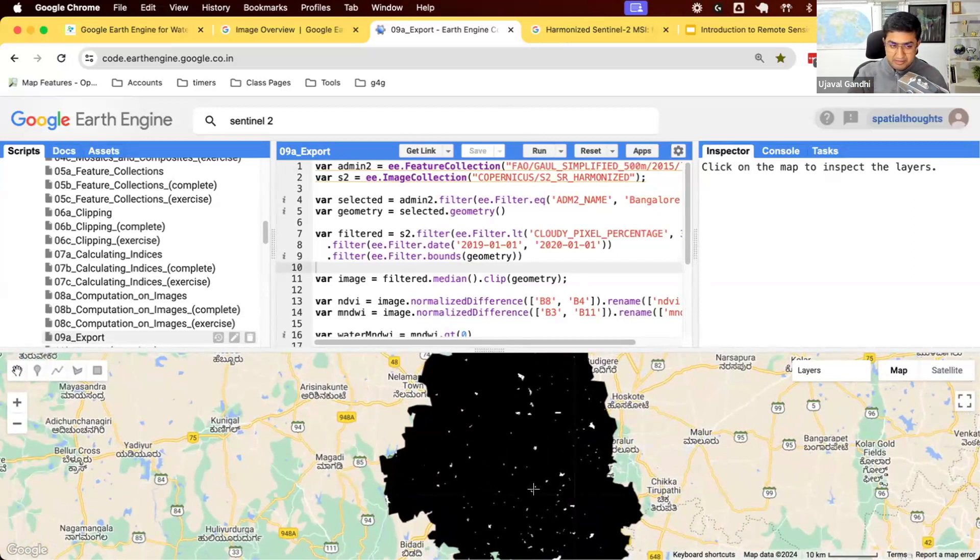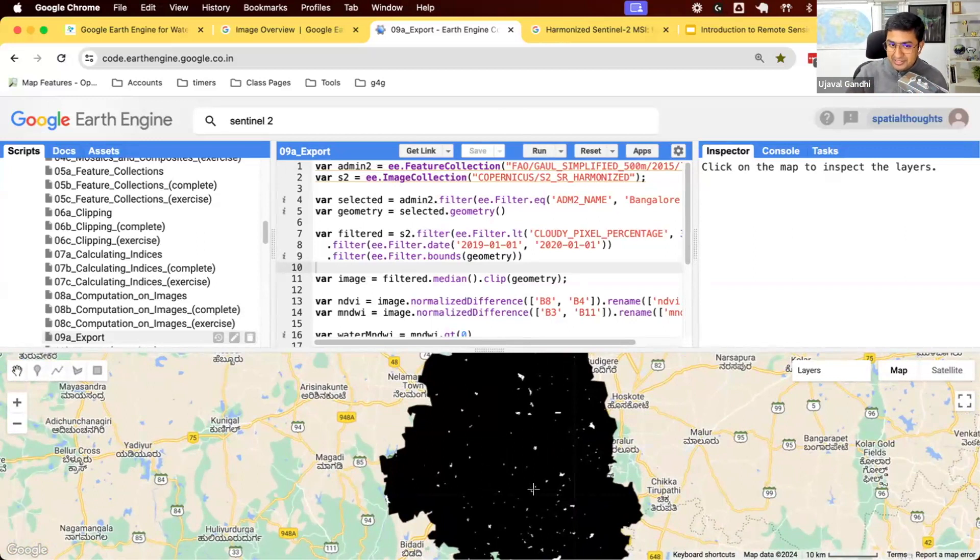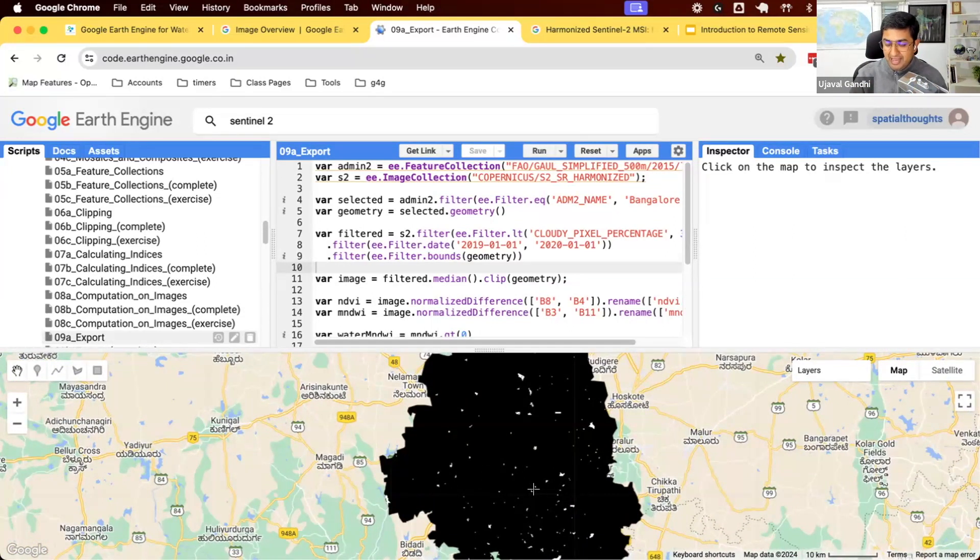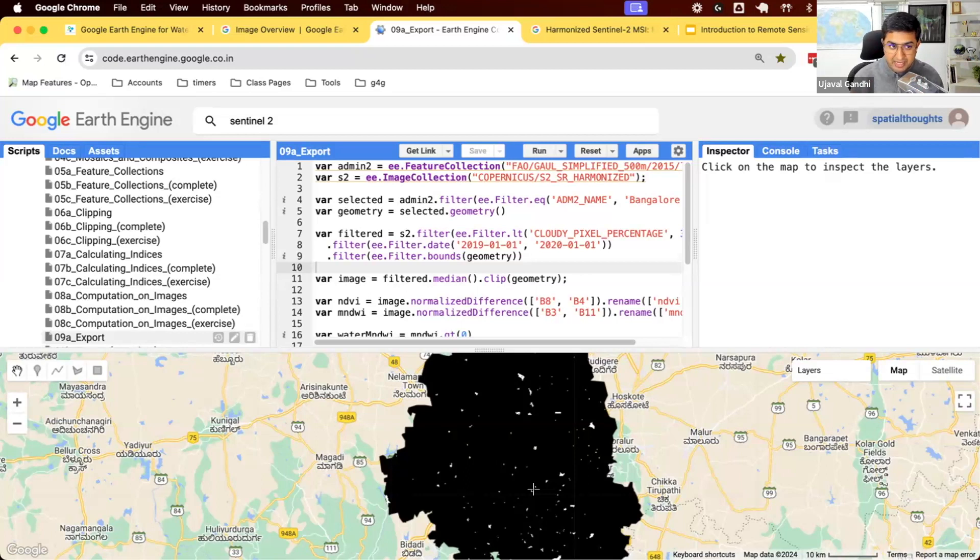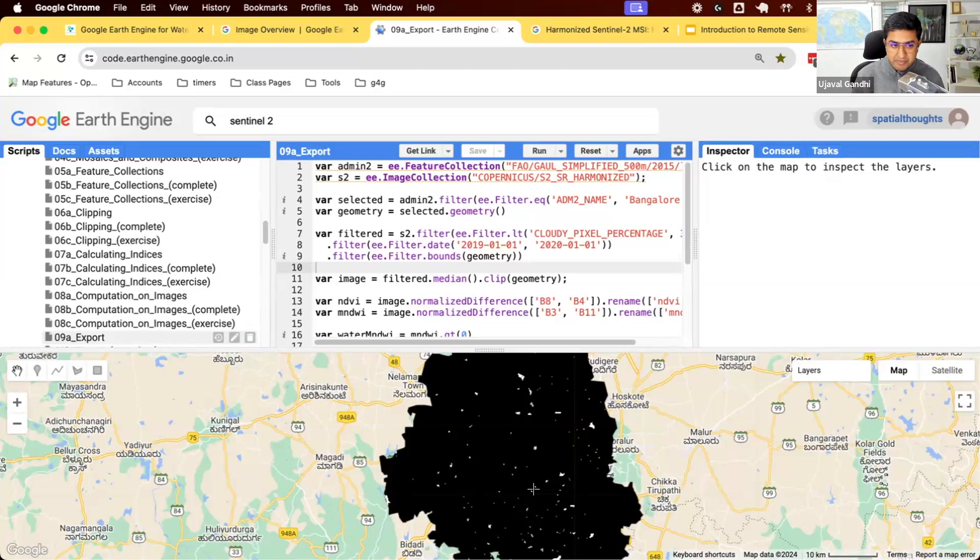Earth Engine is a completely open system. You can download data at any point during your analysis. So you can start and at some point you reach the limits of your skills or maybe limits of Earth Engine and say, now I don't know how to do anything further. You can download the results and then use any other software that you want.